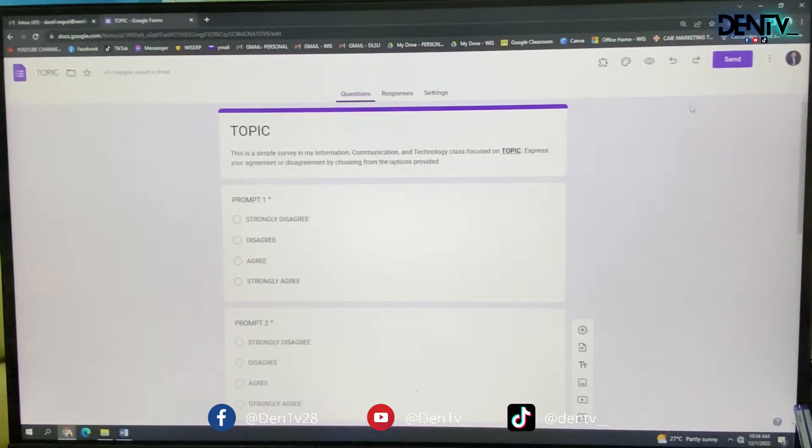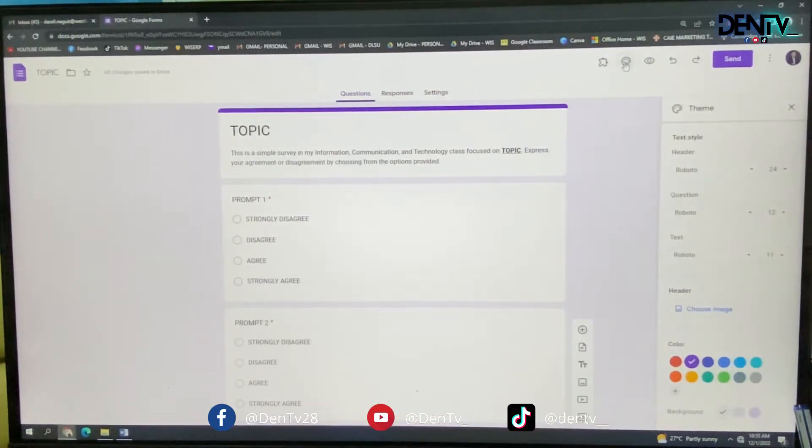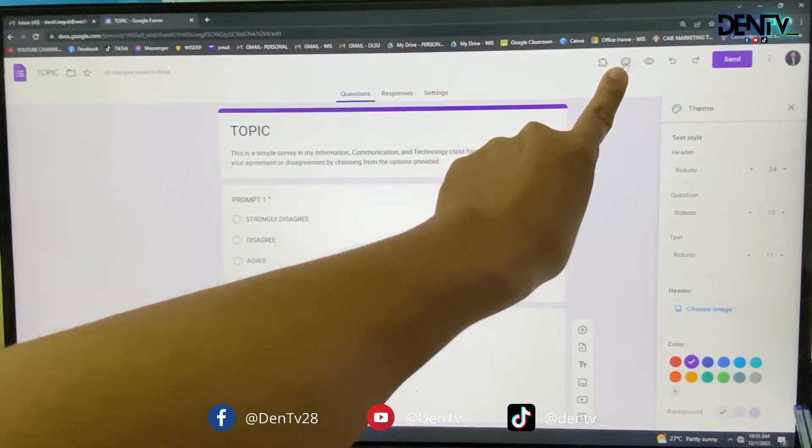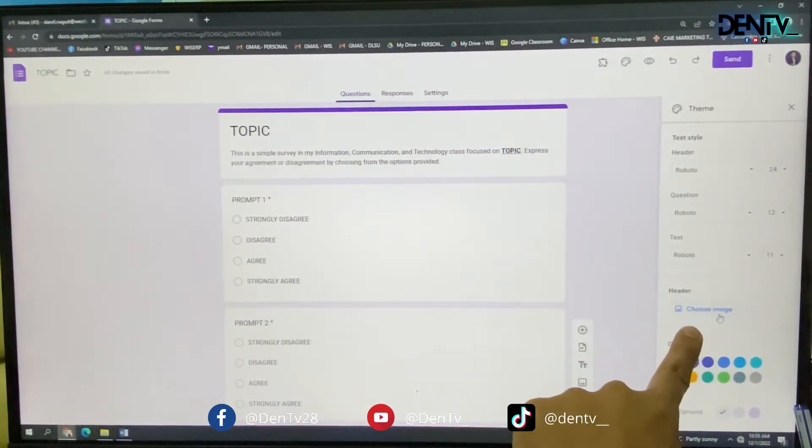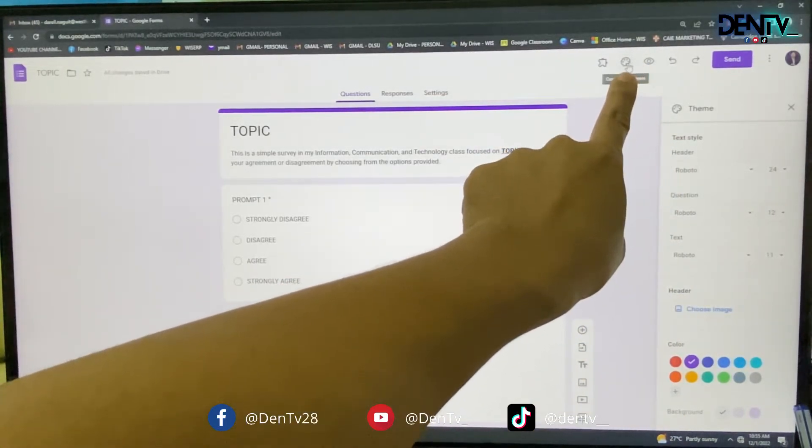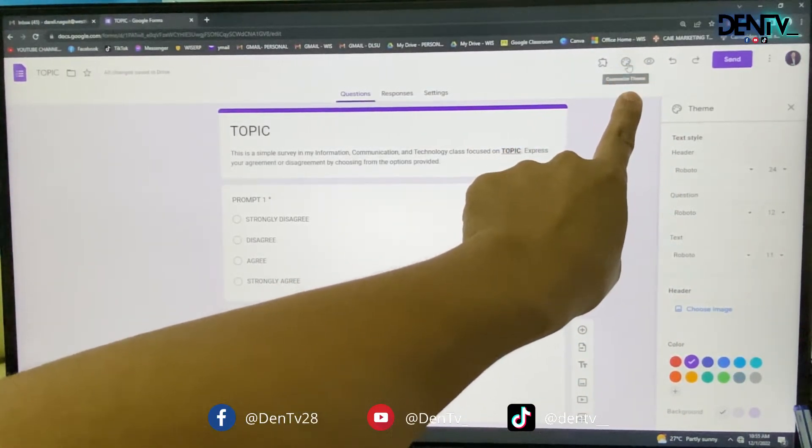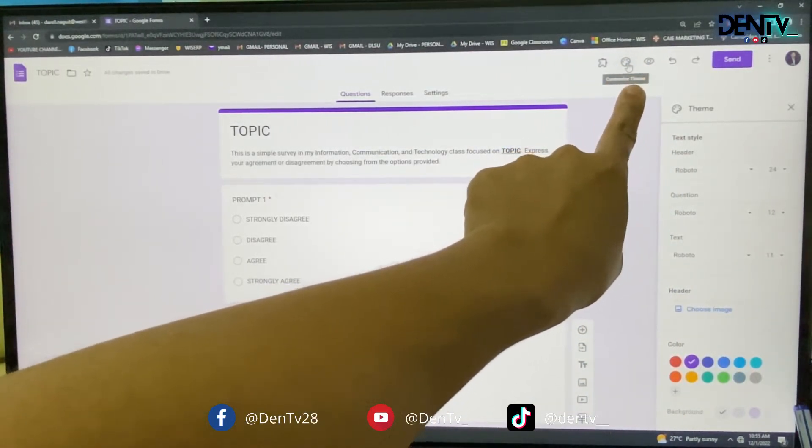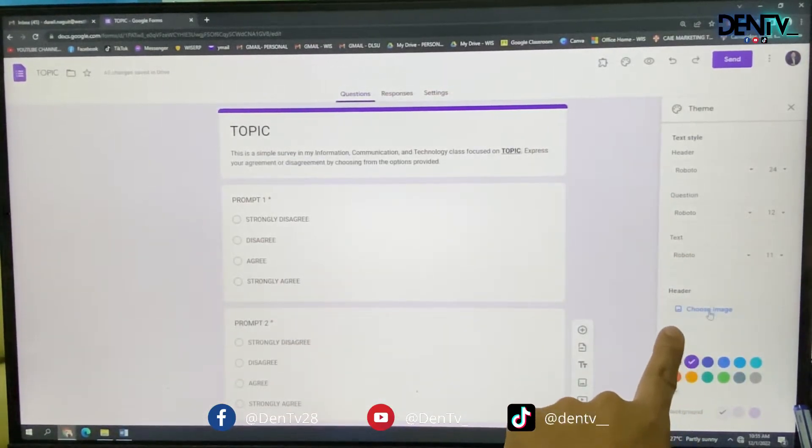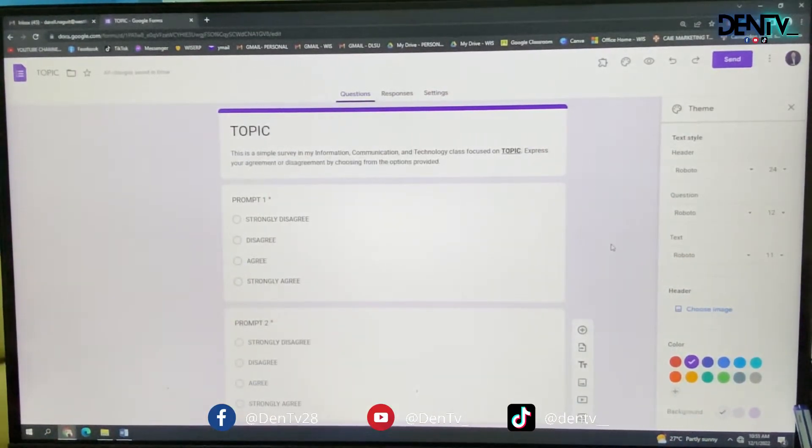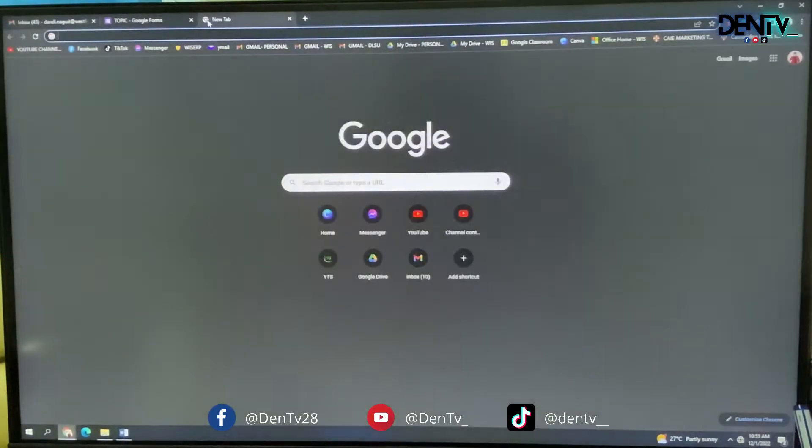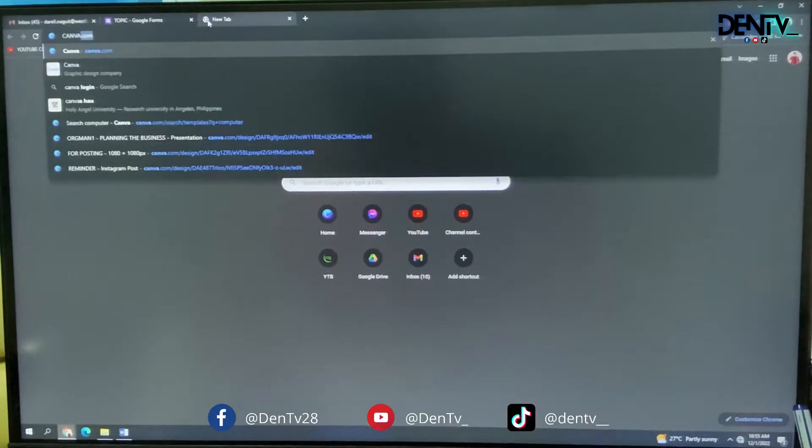So in changing the header, you have to click this. That one. Then choose image. Here. So choose this one, the one with the customized theme. Then choose image. But you have to design your own header first. So what you will do is you will create first a Canva design. Open your Canva.